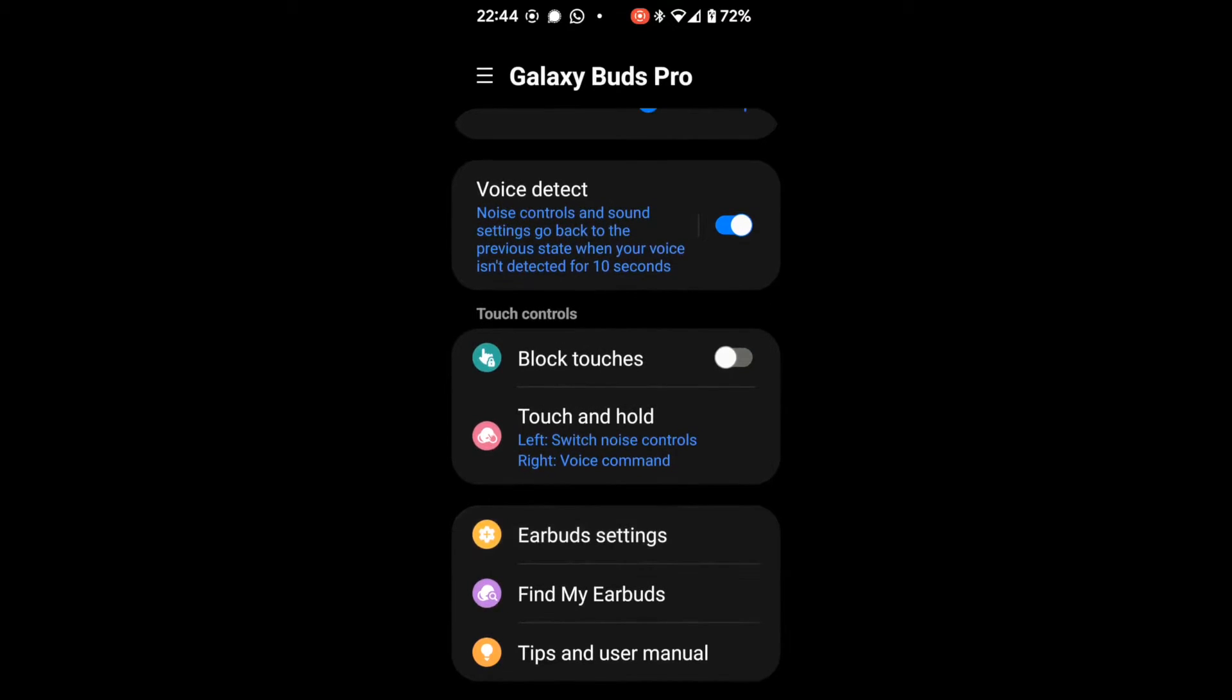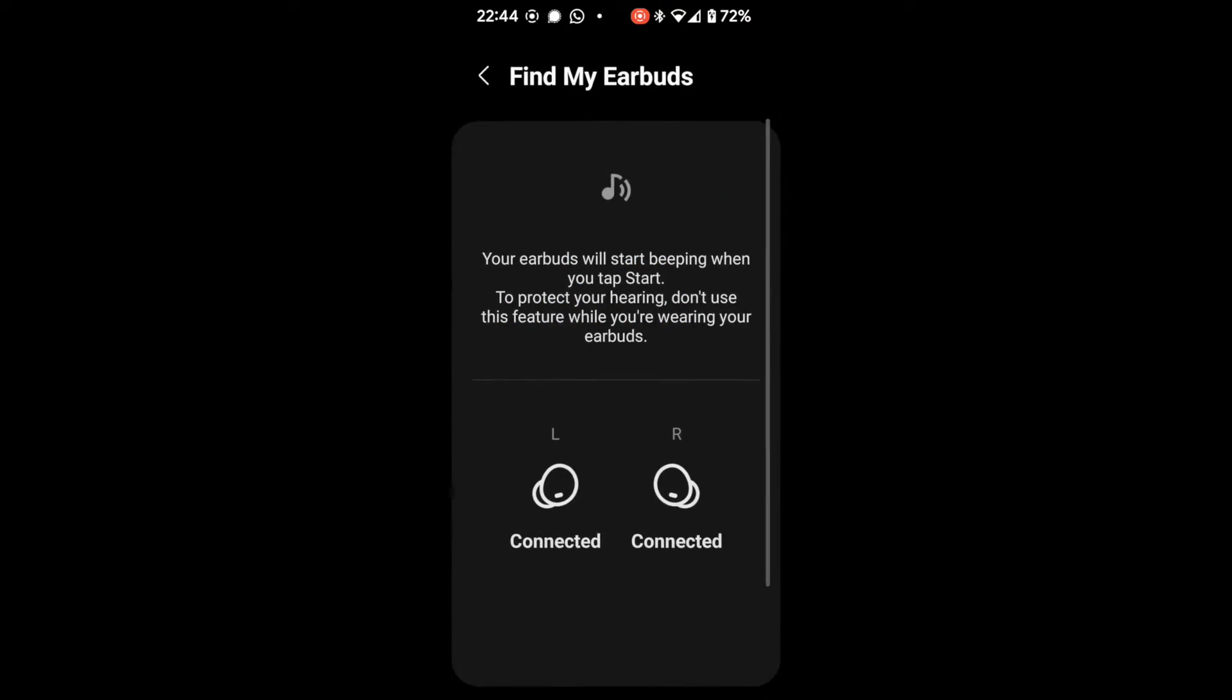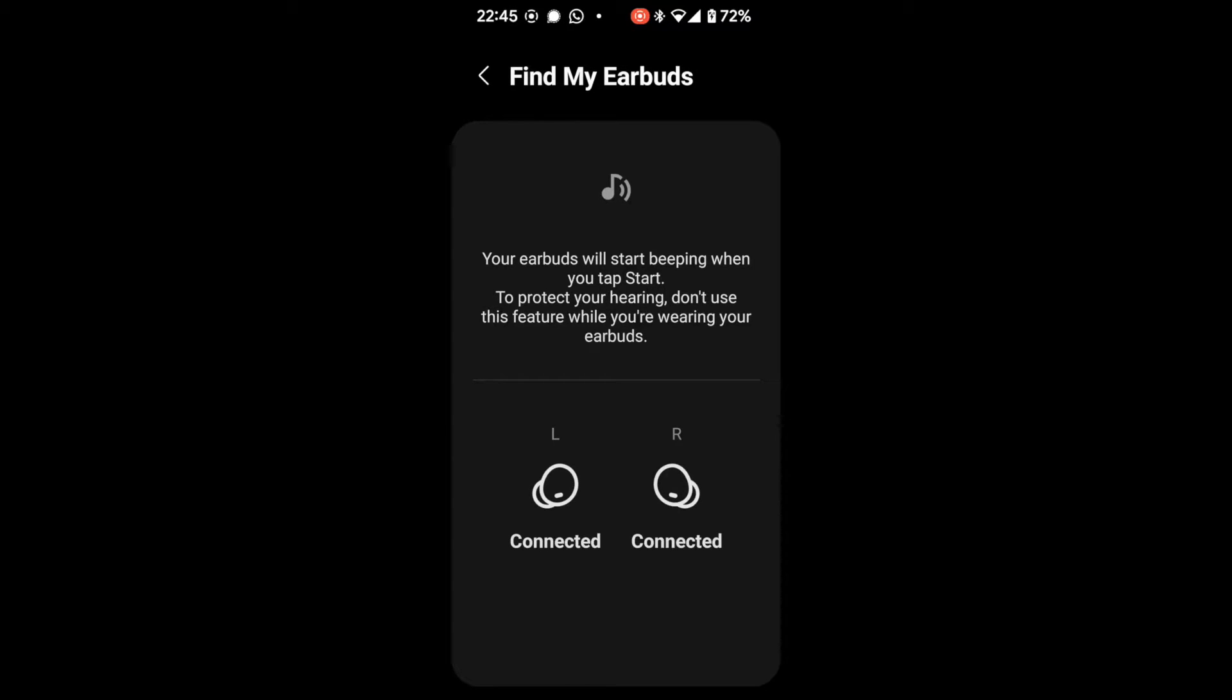You've got to find my earbuds, which is shared with other Samsung earbuds. So this allows you to, if you've dropped an earbud on the ground or both earbuds and you're not sure where they are, you can go into this and it will start making a beeping noise. And I have successfully used these.